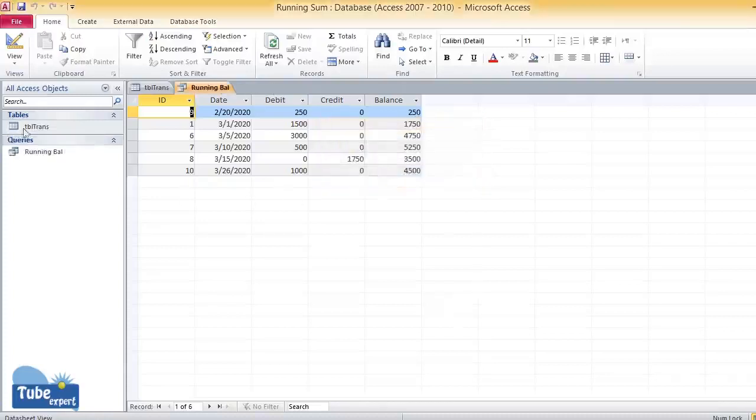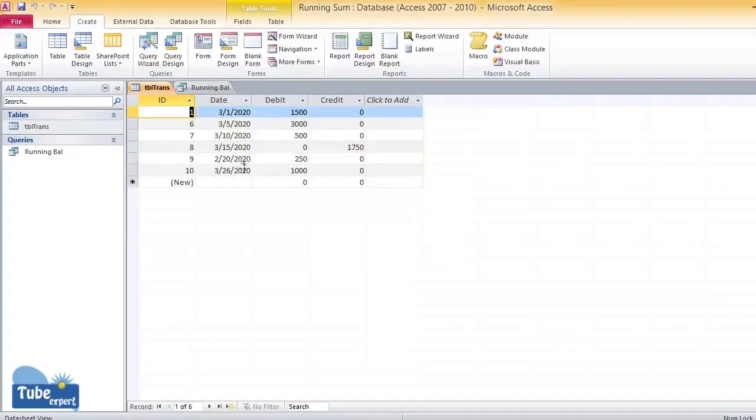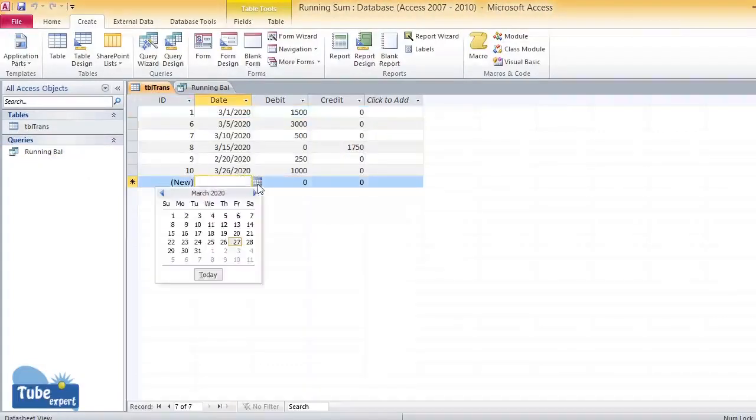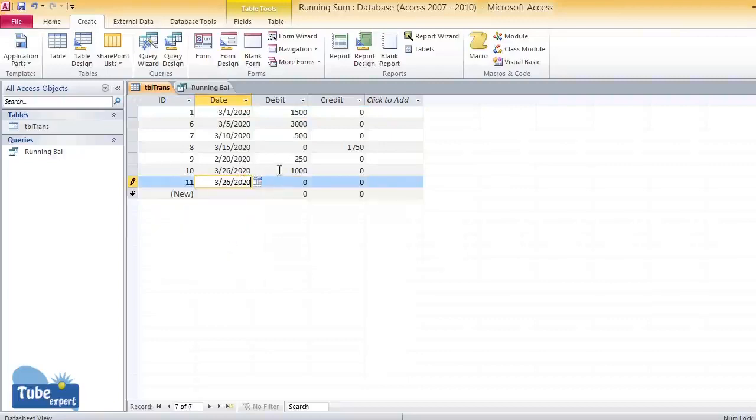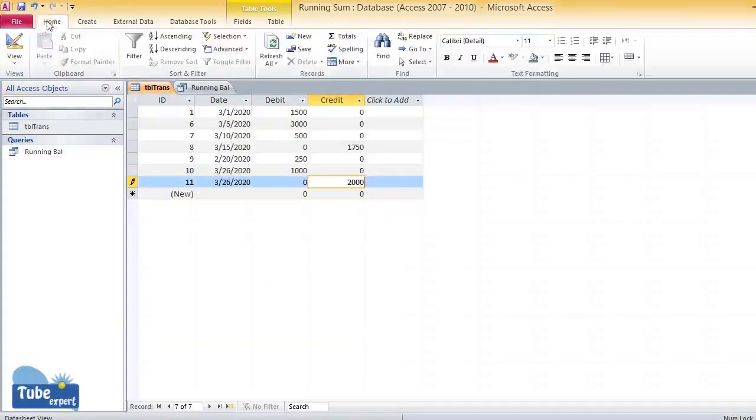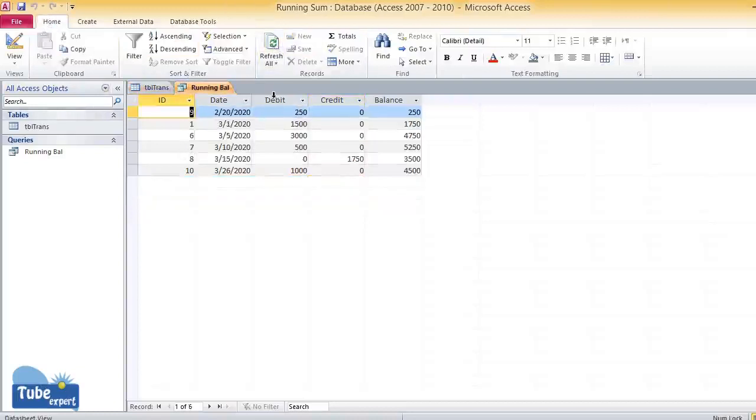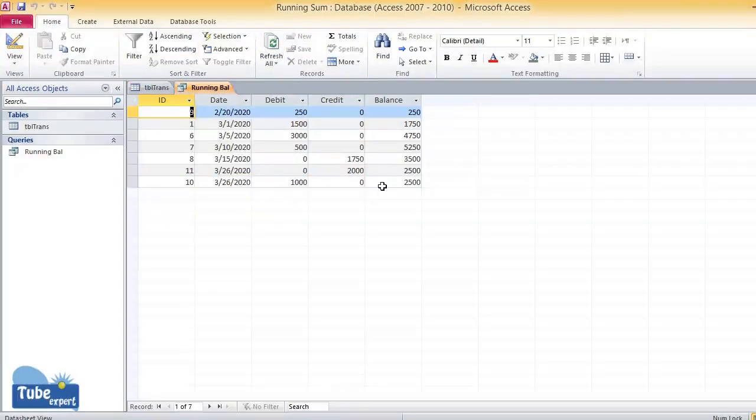Now this is the original table. I'll enter a date, 26th, then the credit amount is 2000. Refresh the query. Now this is the running balance.